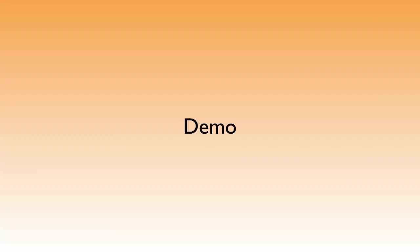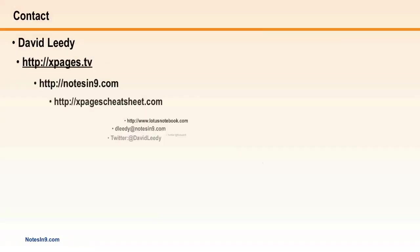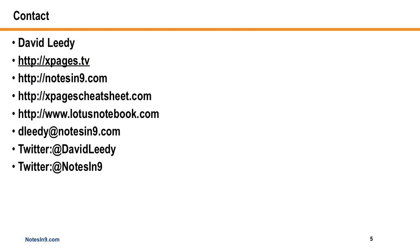And that's the demo. If you have any questions, here's my contact information and I thank you for your time.